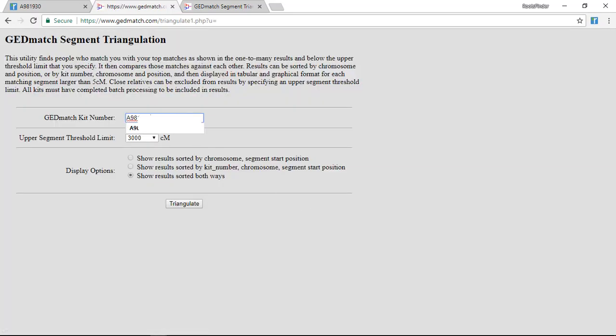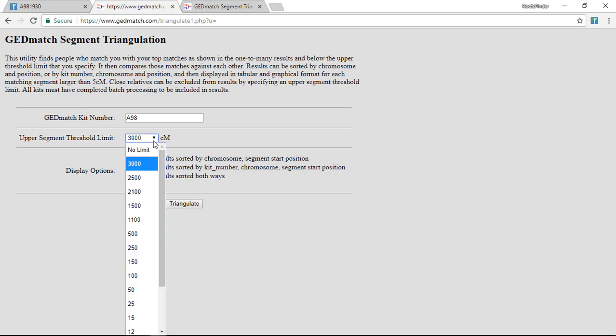I want to give it my kit number, and then I decide what I want included. This upper segment threshold limit is set at 3000 by default. So if I leave that at 3000, my parents' kits would be excluded. If I want to include those, I would change it to no limit.